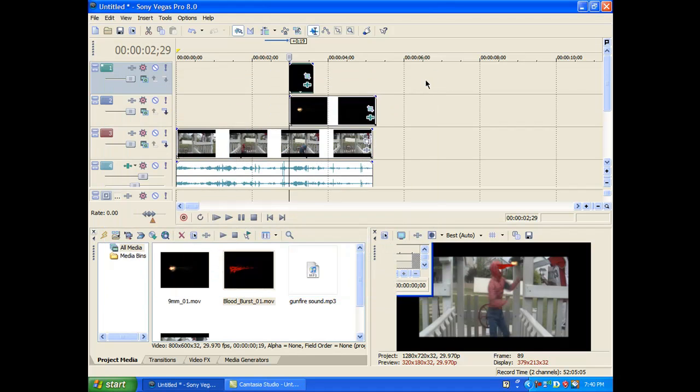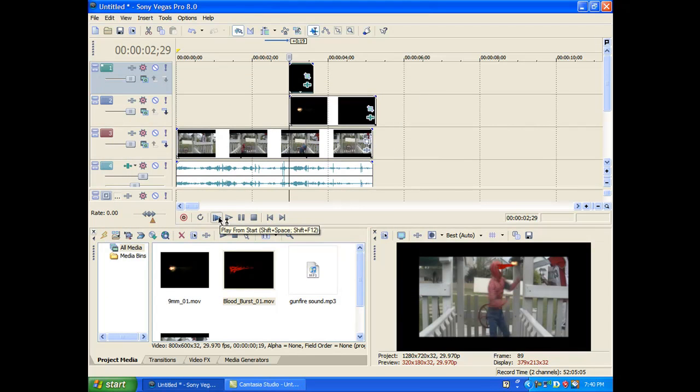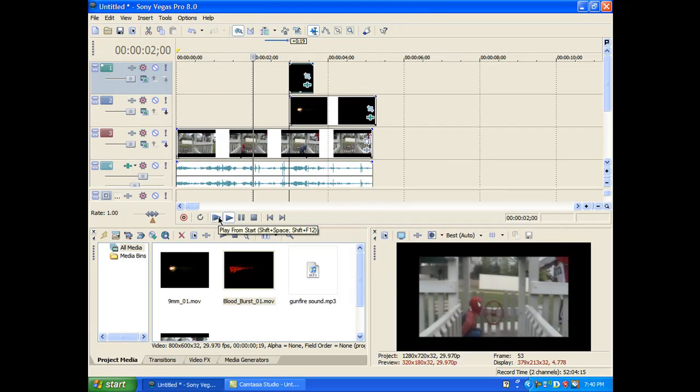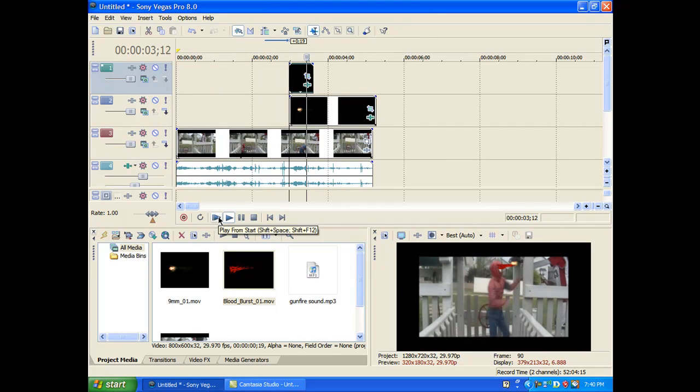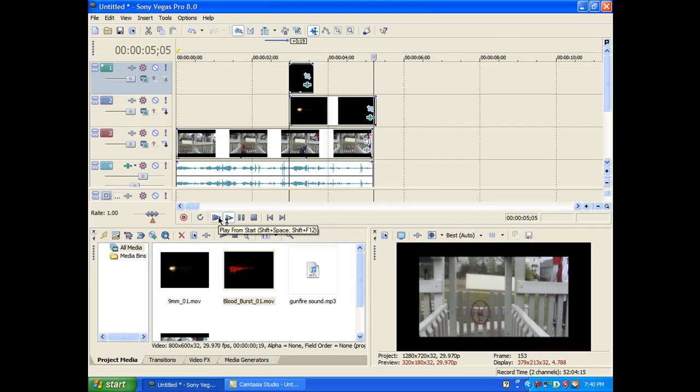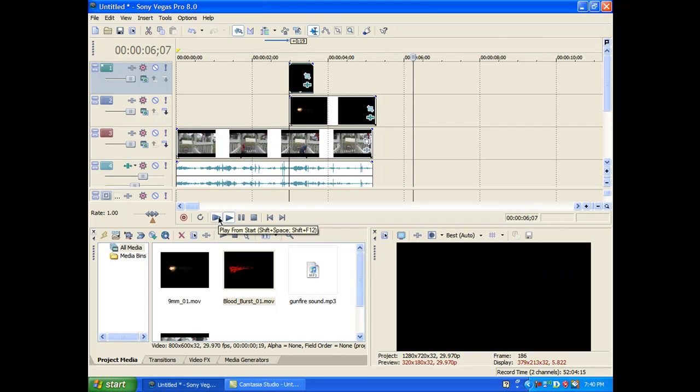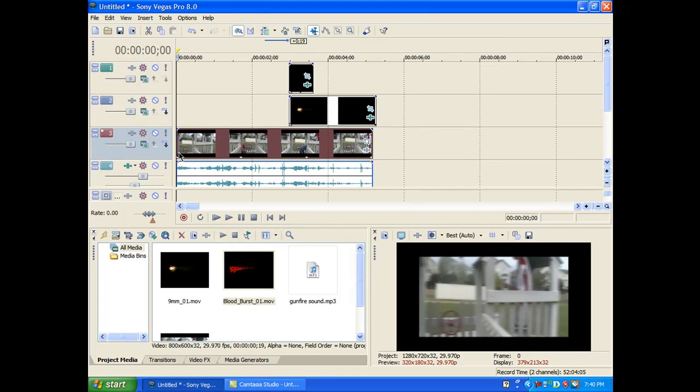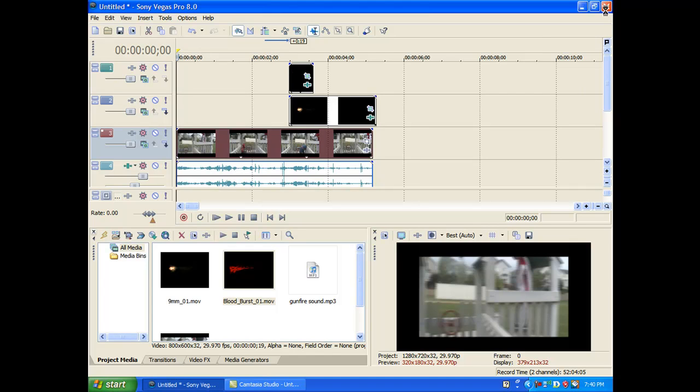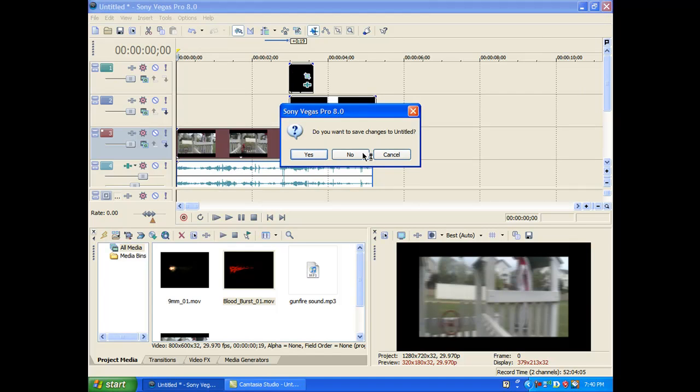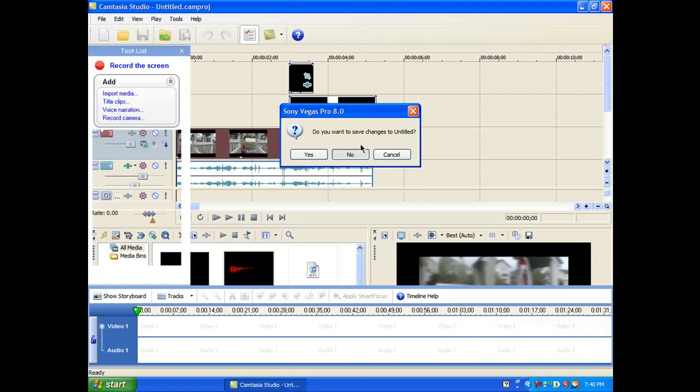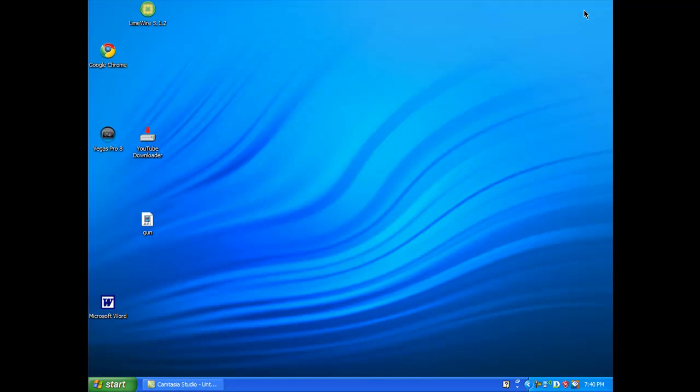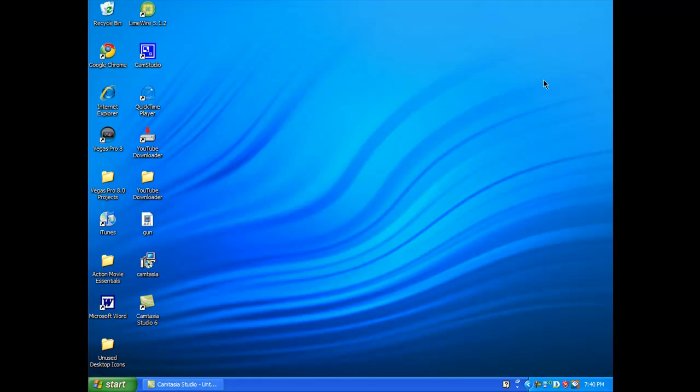Alright. Now let's watch this. Okay. So now you have a professional looking gunfire scene. Alright. Well, thank you for watching this tutorial. I hope you enjoyed Mr. Incredible vs. Spider-Man 3 and we're going to be making some new videos.